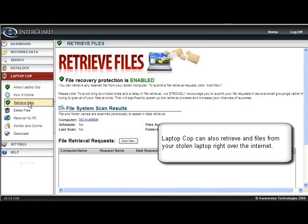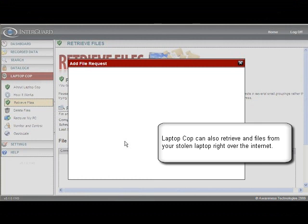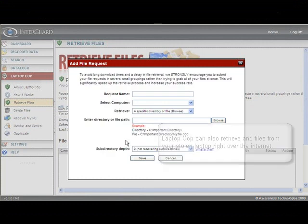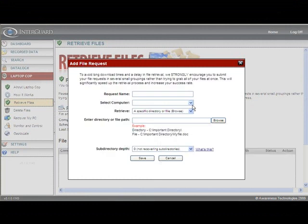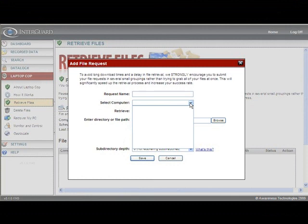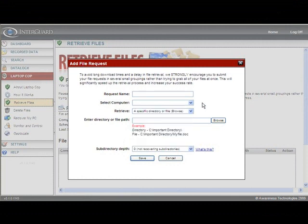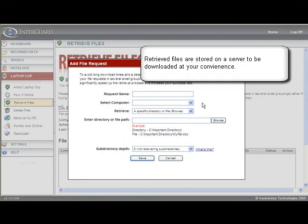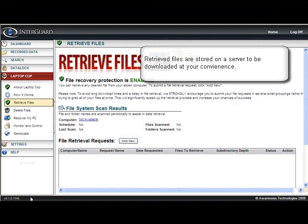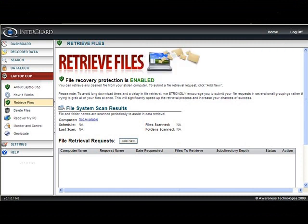We can do the same thing with retrieval requests — we can pull any files right over the internet. You submit a retrieval request, it sits out on the internet, and the minute there's an internet connection, those actions go live. Those files are pulled back to the server where they can be re-downloaded onto another computer, or onto the same computer when you receive it back.